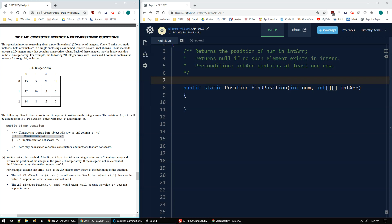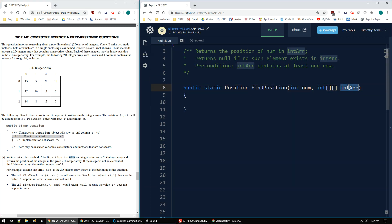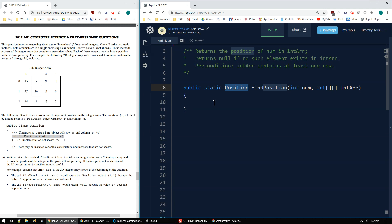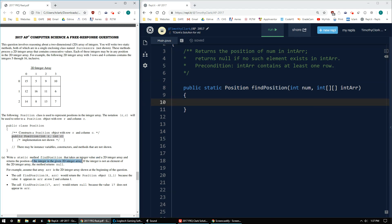Part A says to write a static method, findPosition. I set it up in my Replit over here on the right. It will take an integer value, num, and a 2D integer array, int r, so my two parameters, and will return the position. So it returns a position object of the integer in the given 2D array. If the integer is not found, it will return null.